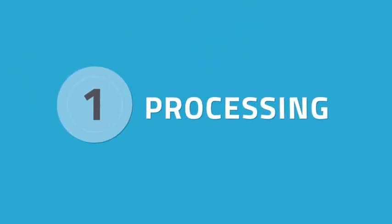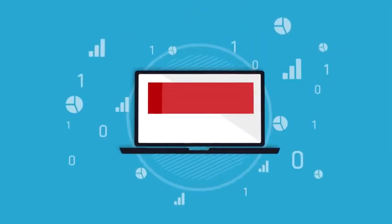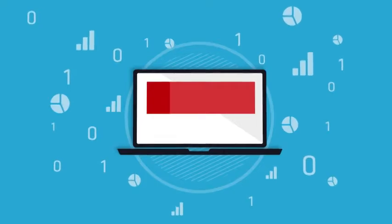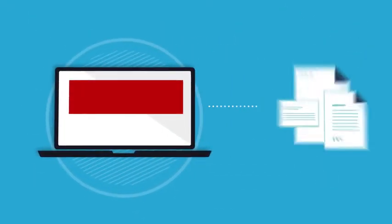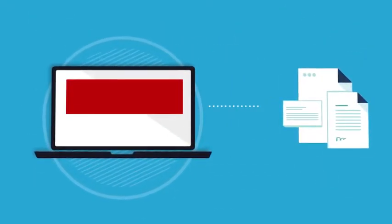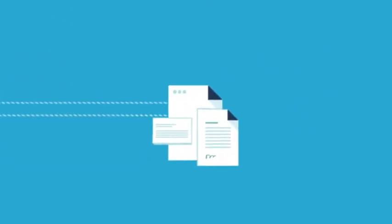Processing processes your data in any format through a rules-based document creation system enabling customization for your organization's specific needs.